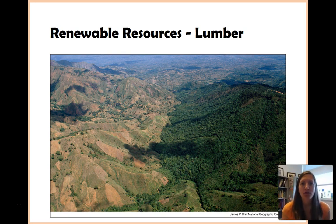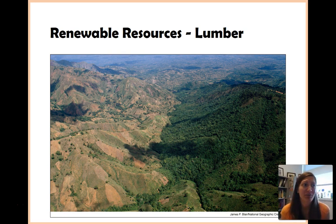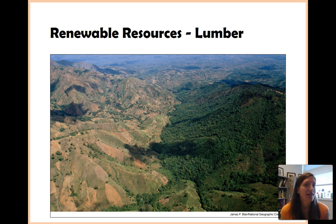We use trees for so many different things. We talked about it a little bit when talking about biodiversity, but things like furniture, houses, paper, pencils — a lot of things that we interact with on a daily basis originally came from trees, like money.